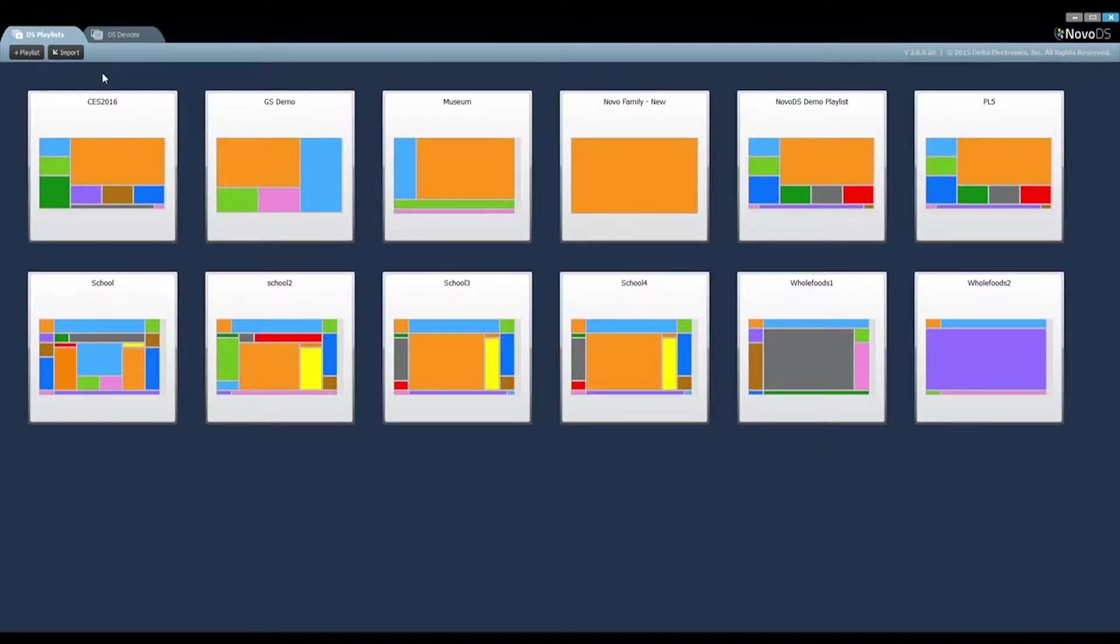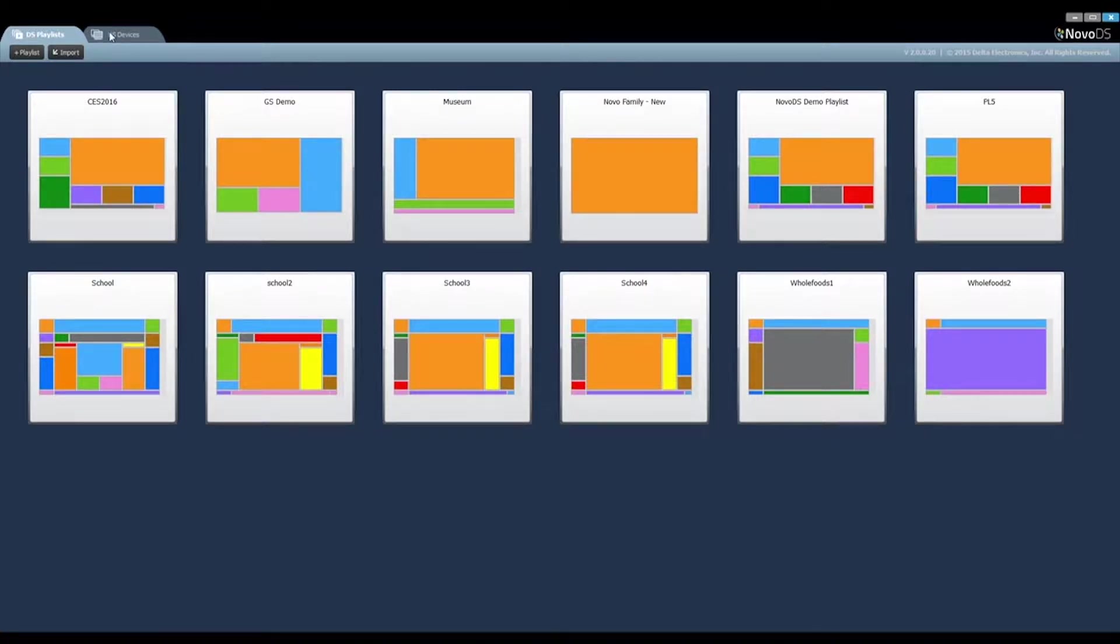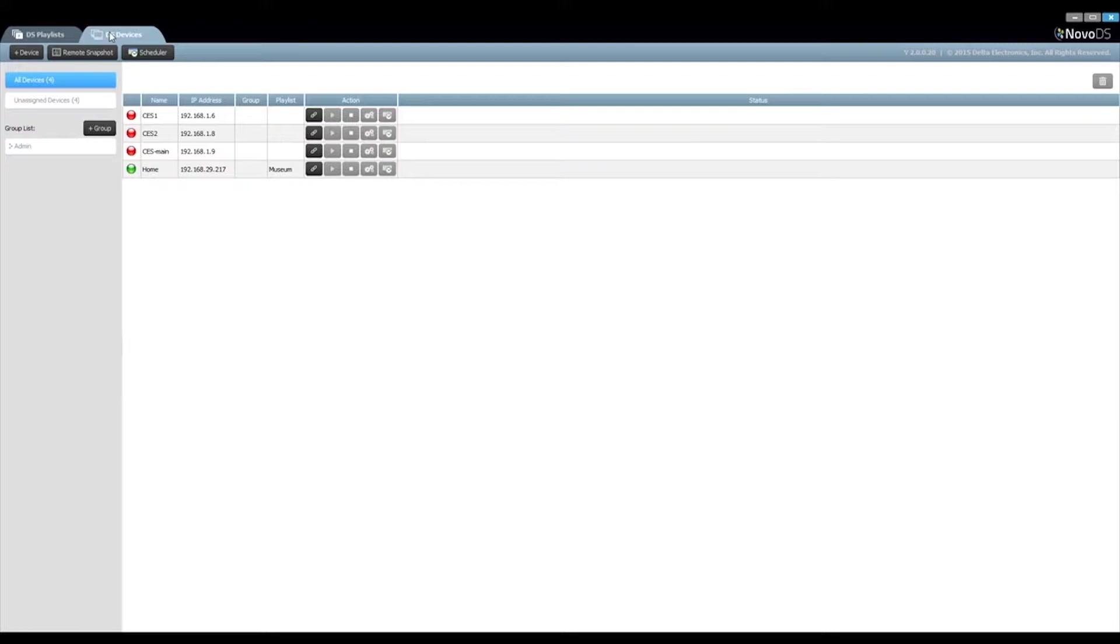The DS Playlists tab is used for playlist editing, while the DS Devices tab is used to manage deployed NovoDS devices.